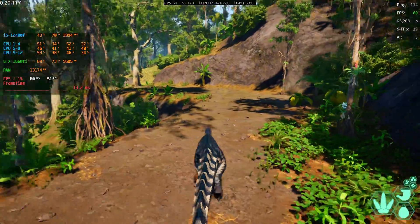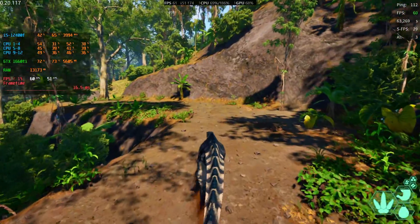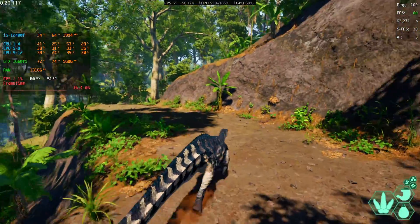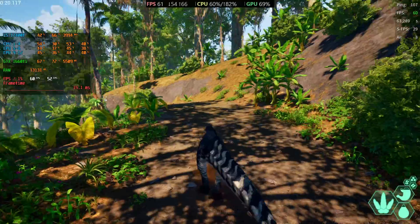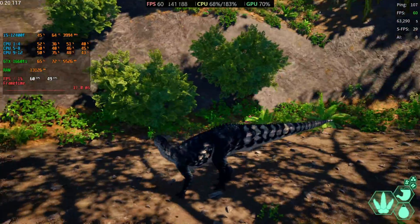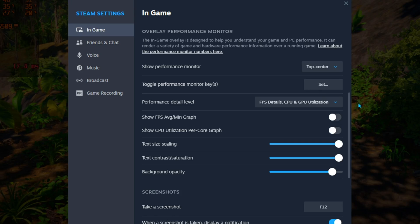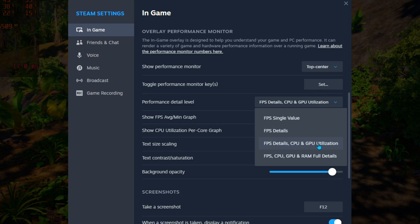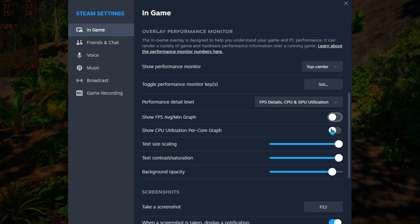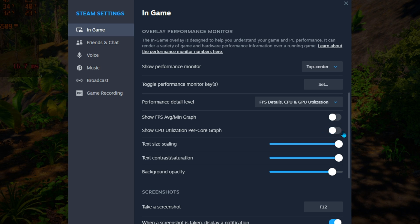My personal recommendation is FPS Detail with CPU and GPU, and both the extra options turned off — or you can turn the FPS graph on if you want, but I don't use it. That's it!